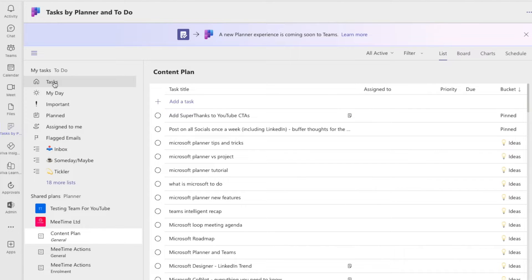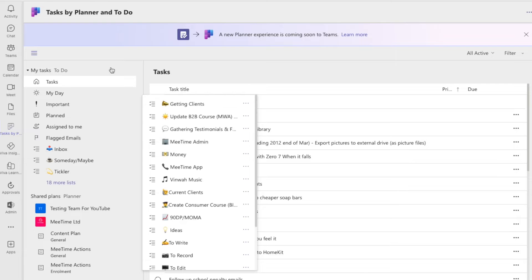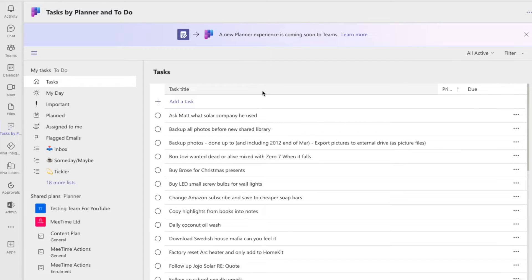If you come into Tasks — the default To-Do list — you can only see it as a list. All the lists set up in To Do are grouped there, but they only appear as a list in Tasks by Planner and To Do in Teams. There's no way to change that into a board view.